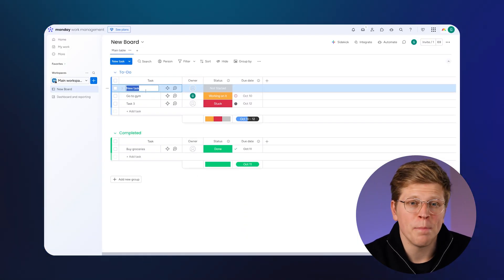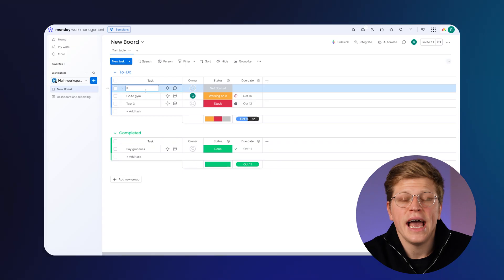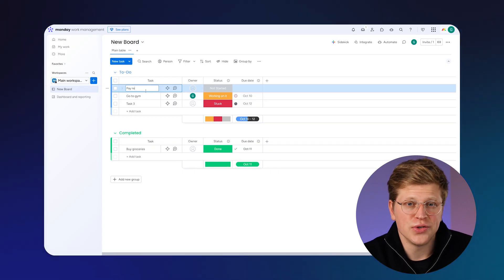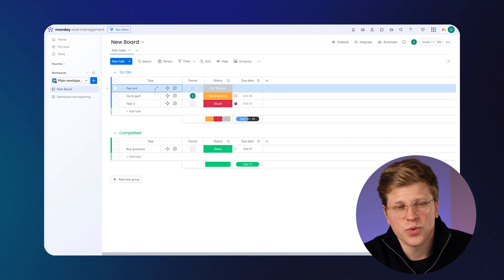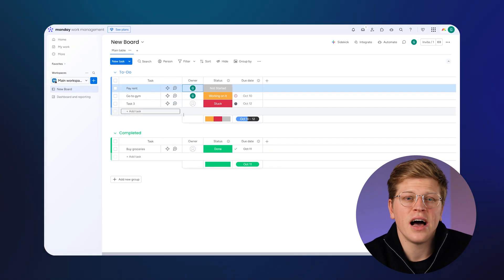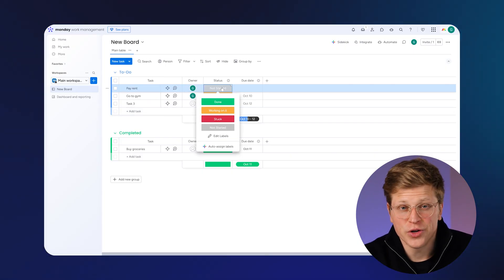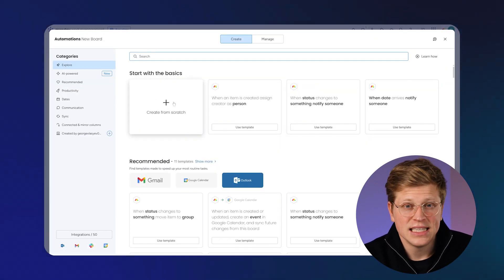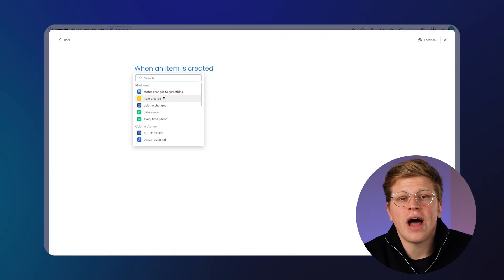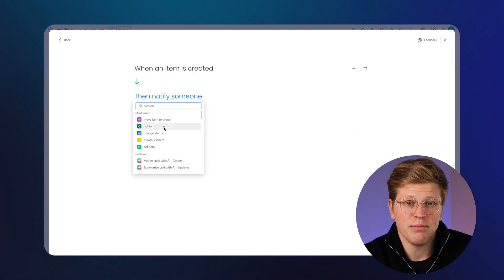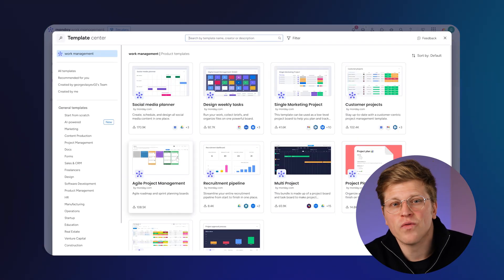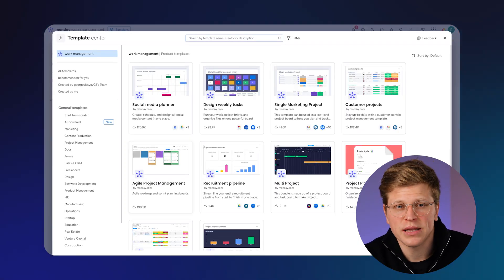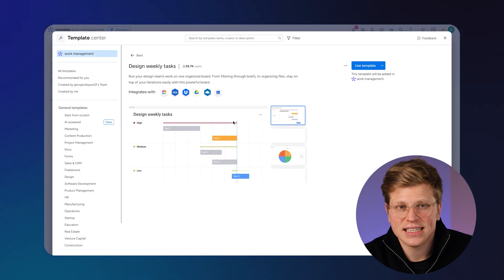Monday.com focuses on visuals and automations. You get flexible boards that you can customize with columns like priority, deadline, owner, and more. You can automate status changes, build reports, and even track time, if you're on a paid plan. Monday also has over 200 templates to help you get started fast.